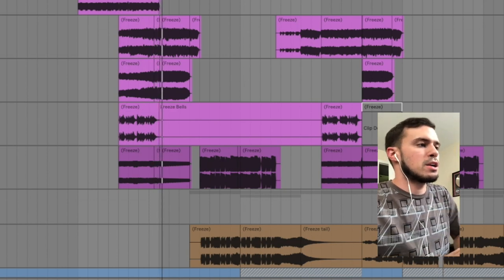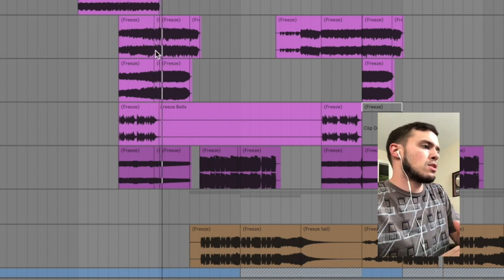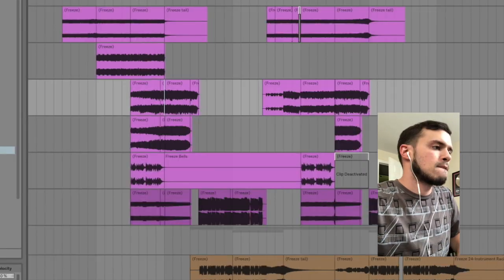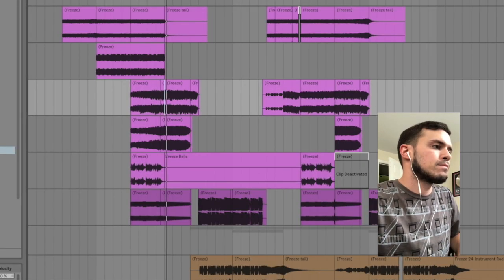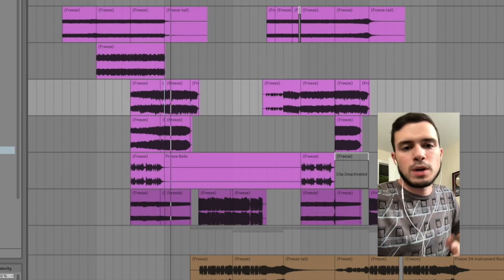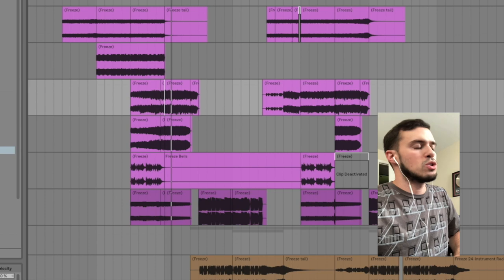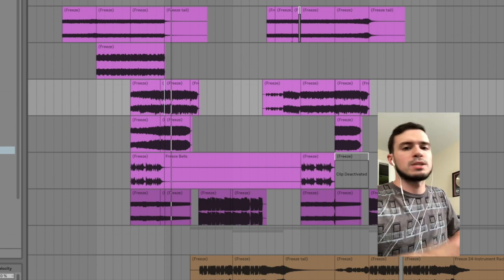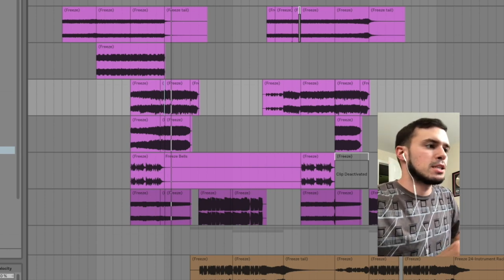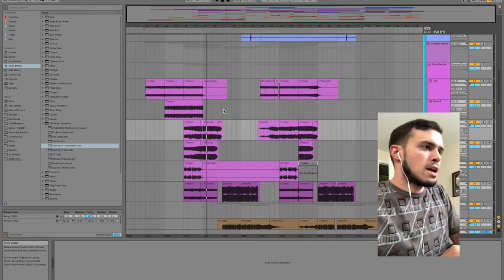And then right there it pedals on that one chord. Let's play that again. A super common thing you could do going into a drop to help build anticipation.